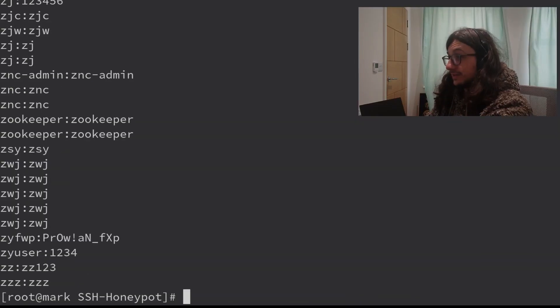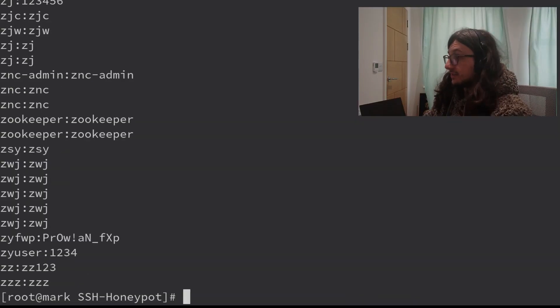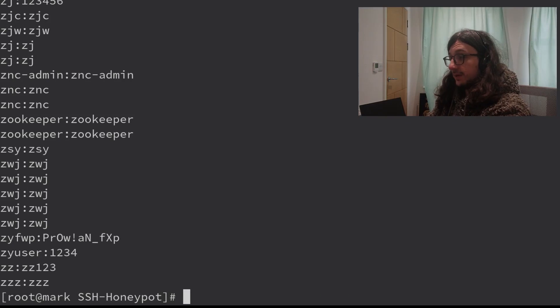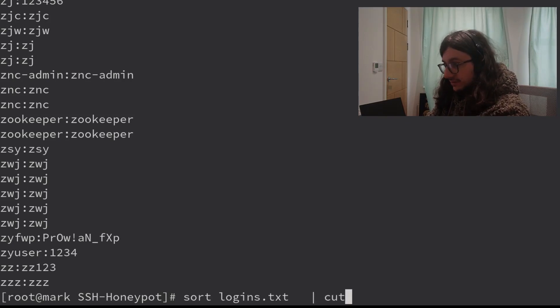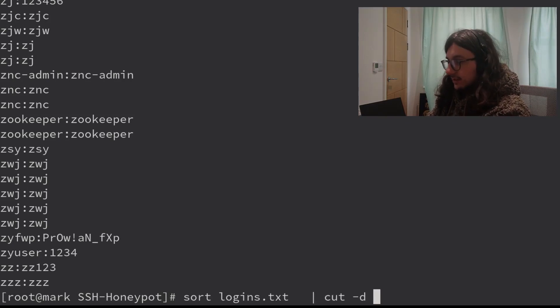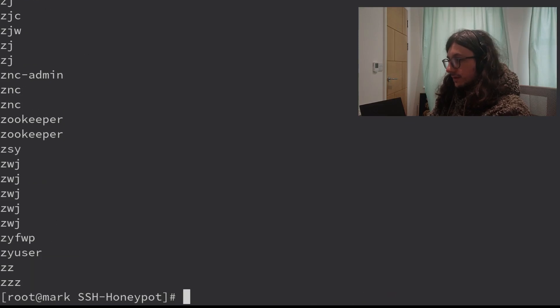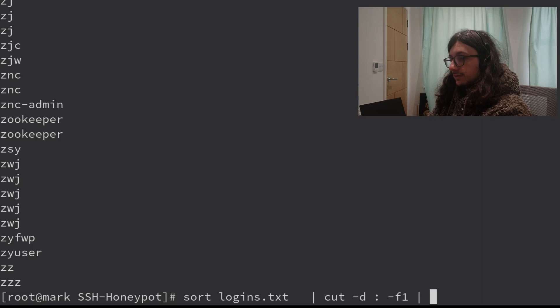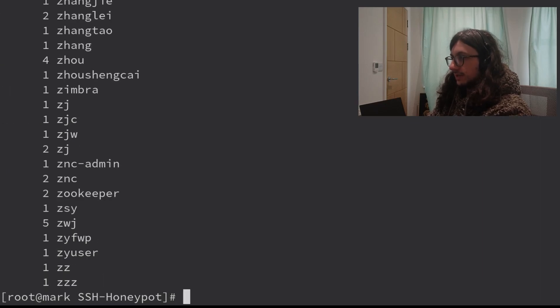Let's do a little bit of bash scripting to see which username is tried the most. We're going to sort logins, then extract the username using cut with delimiter colon, field one. Then we're going to sort them again, and then we just need to unique them with uniq dash c for the count.